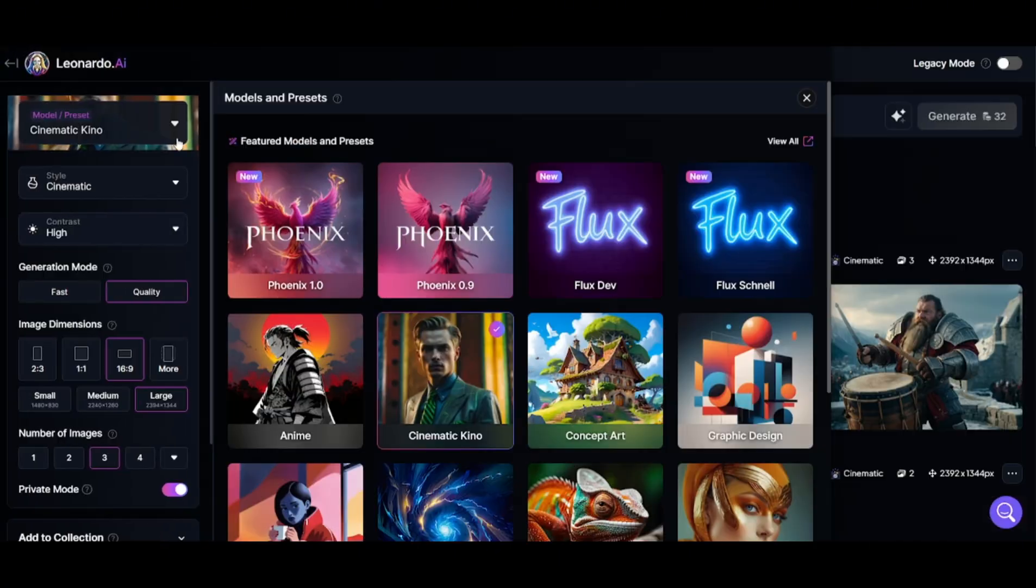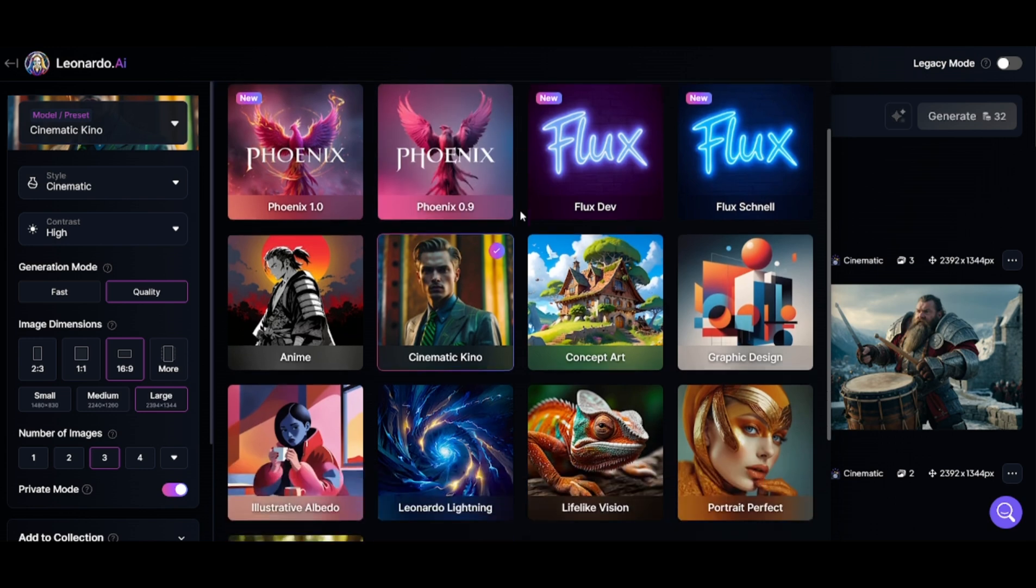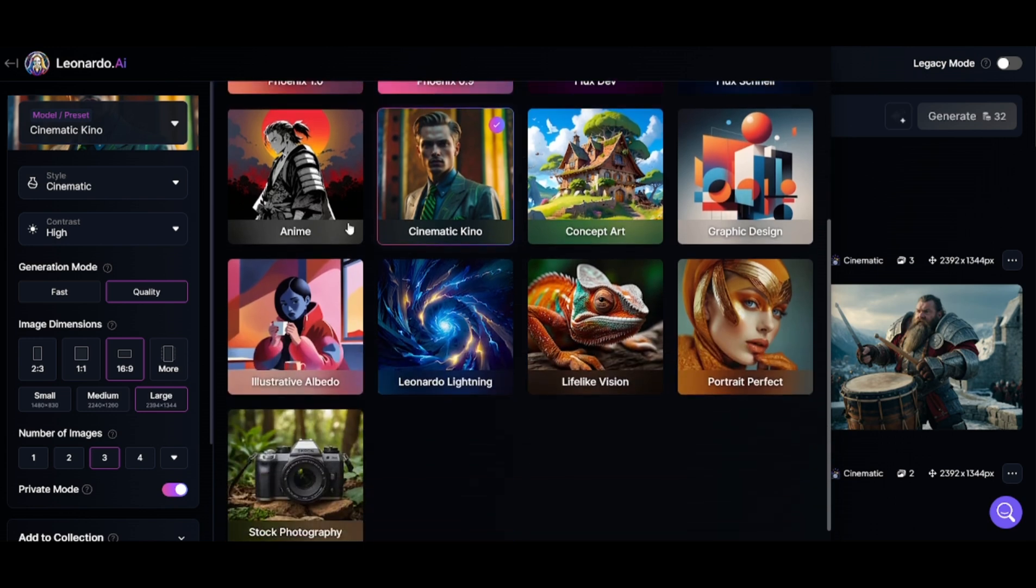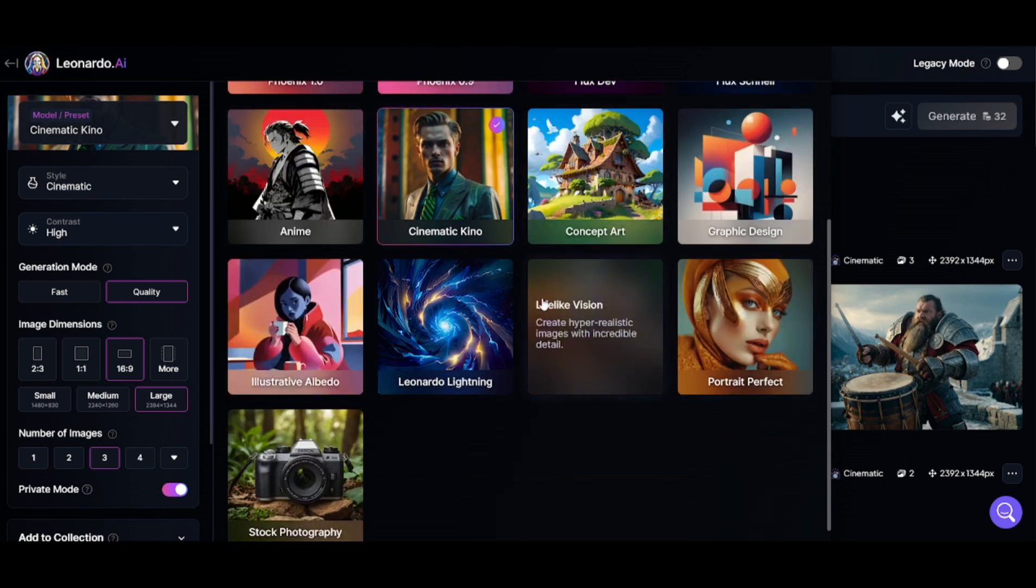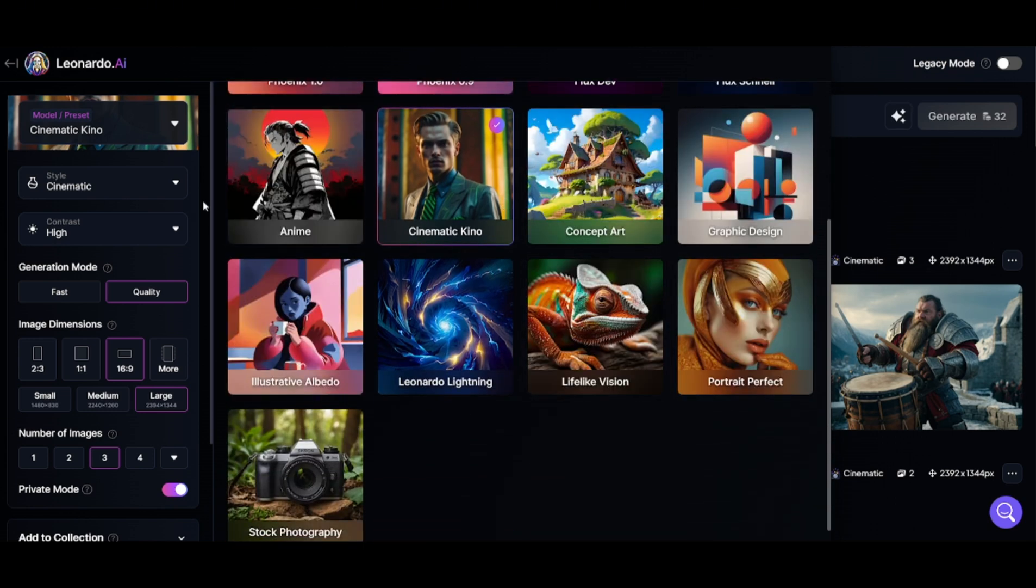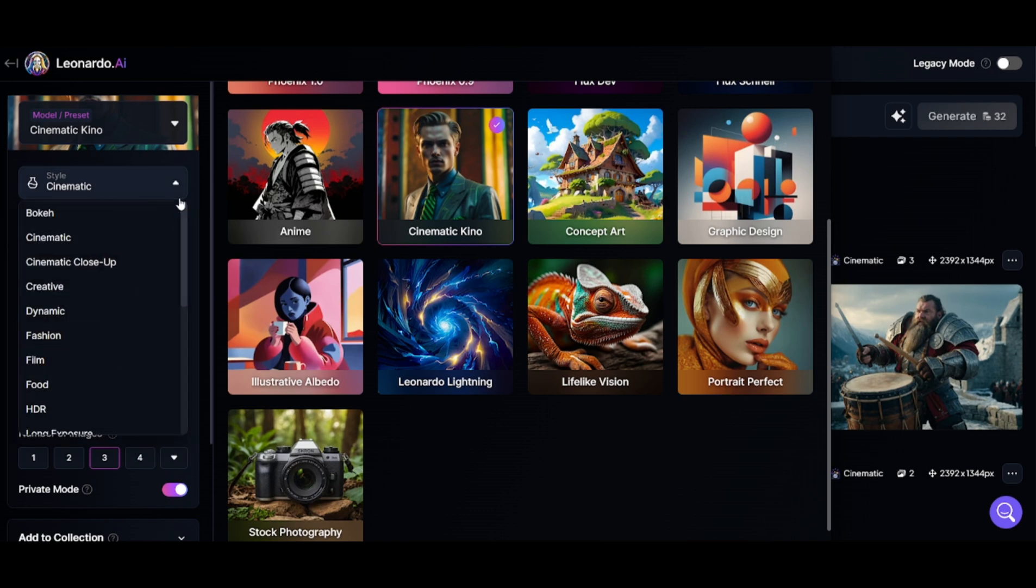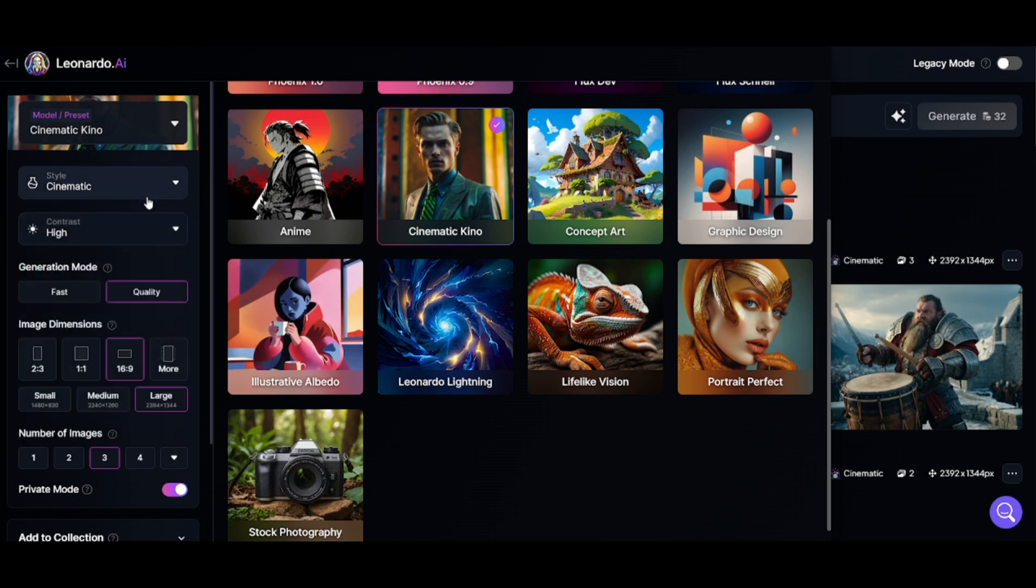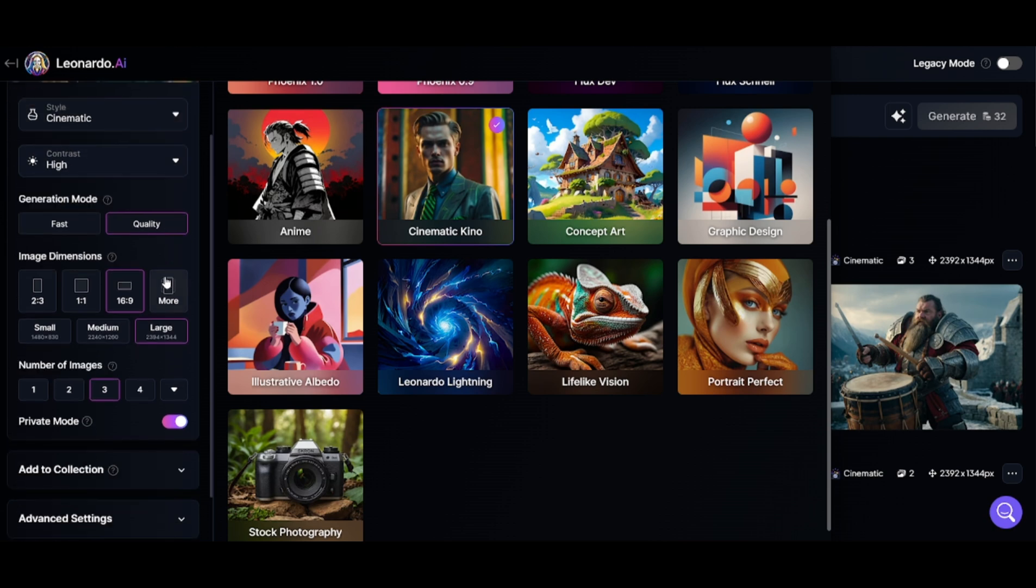In Leonardo, you can choose from a variety of specific image models such as Cinematic Kino, Design, and Anime. They also integrated Flux, but not yet the pro version. In each of these models, there is a sub-style we can choose from depending on the image you need.